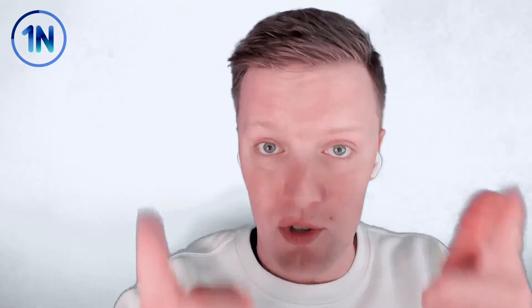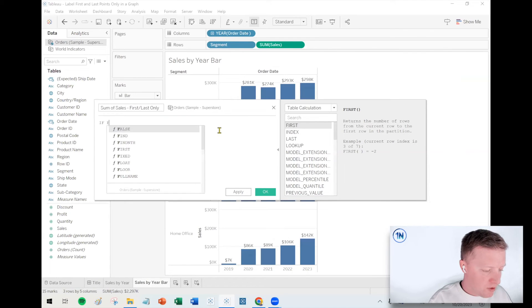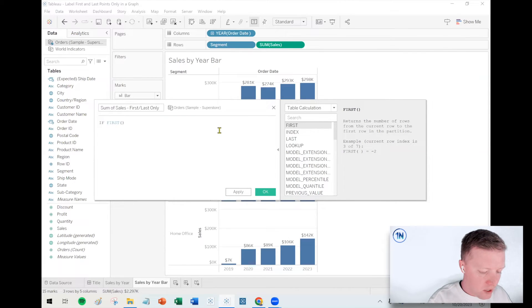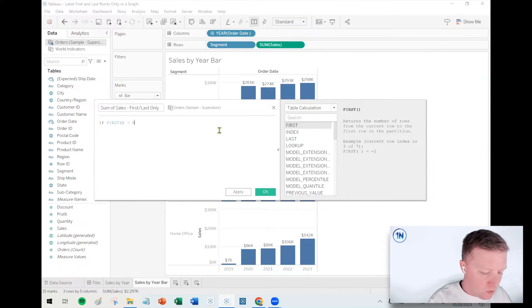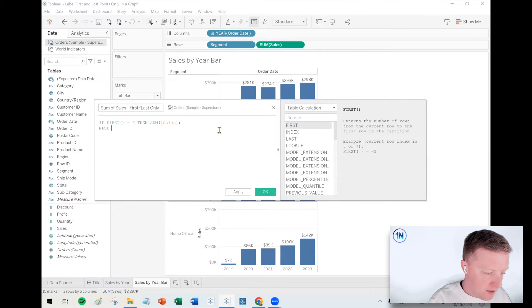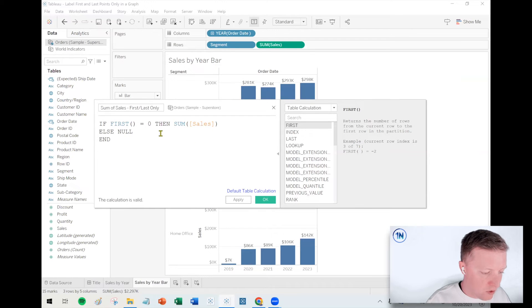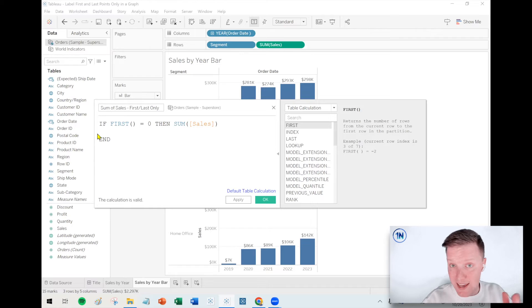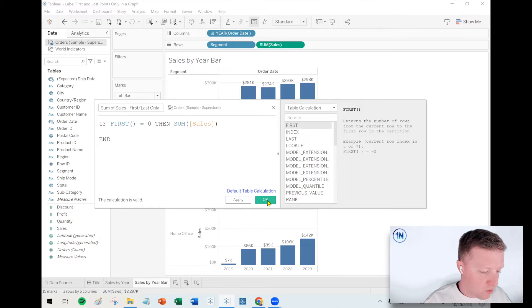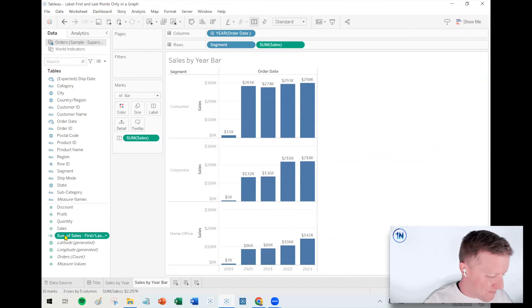So what I will do is I will say if first equals zero then sum of sales. Okay, else, no, I guess I don't have to put else no, that's implied. I'll just say end. We haven't done last yet but let's just check to make sure first is working. Okay.